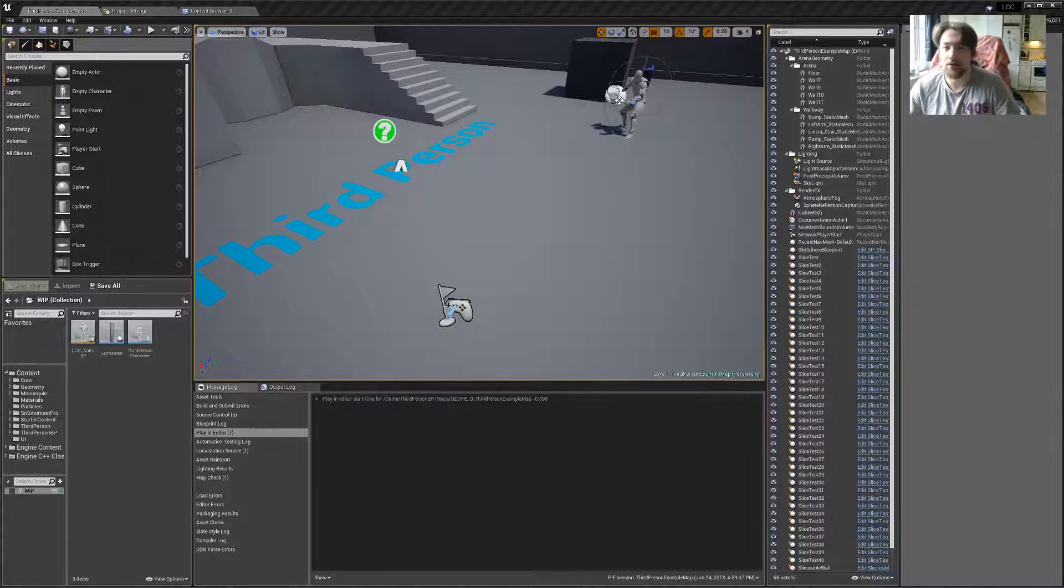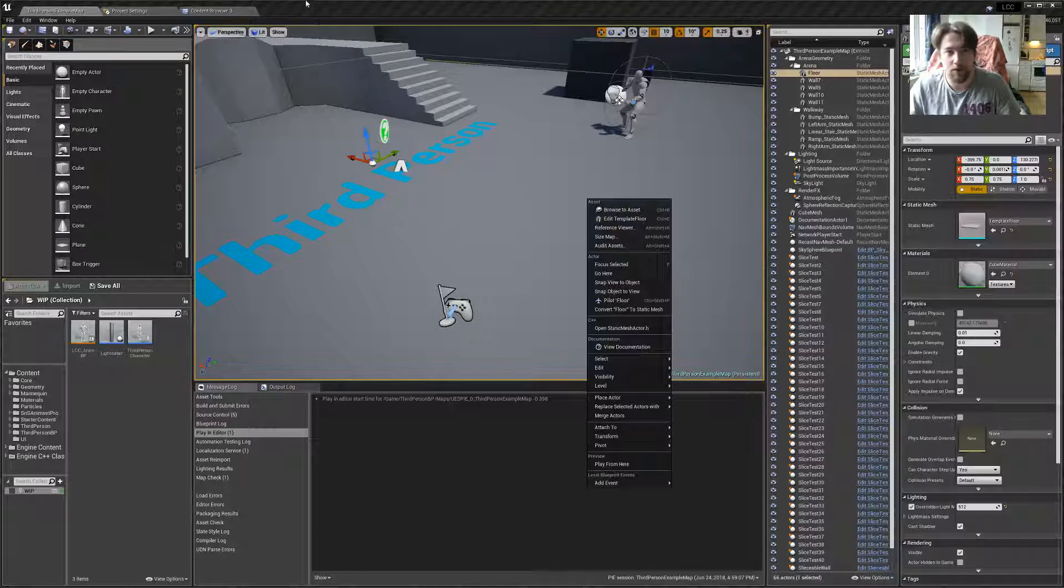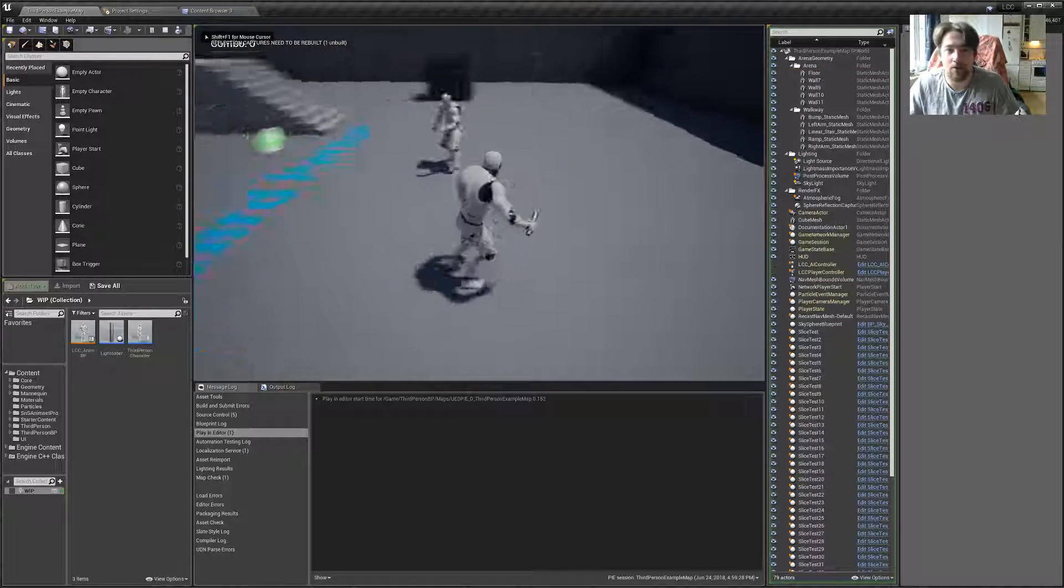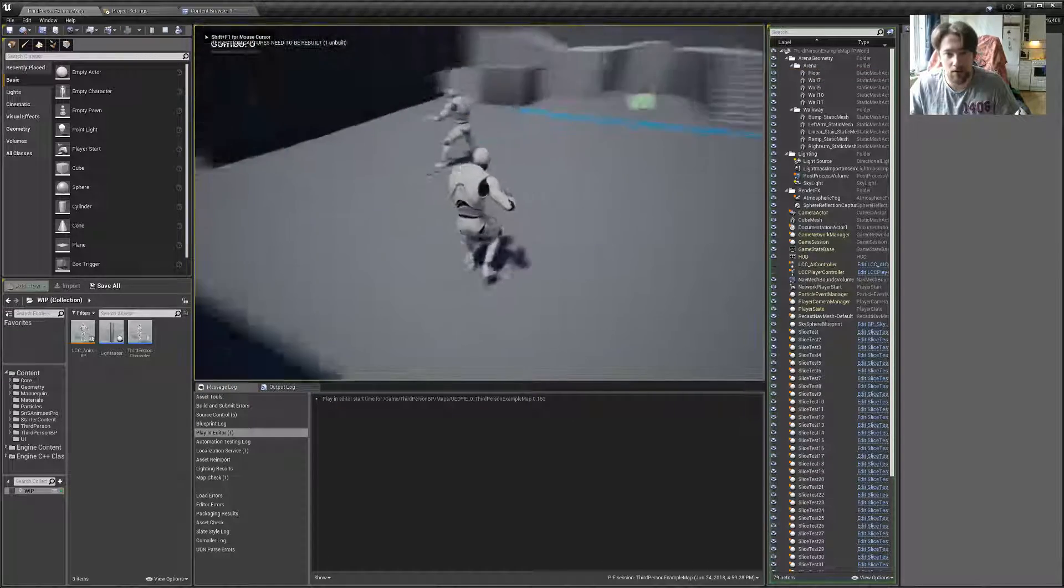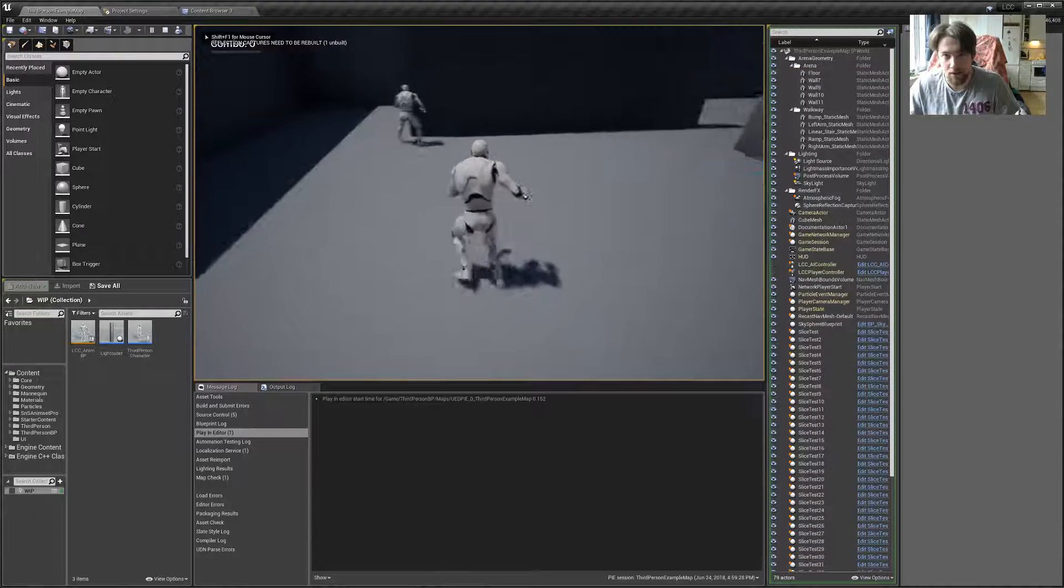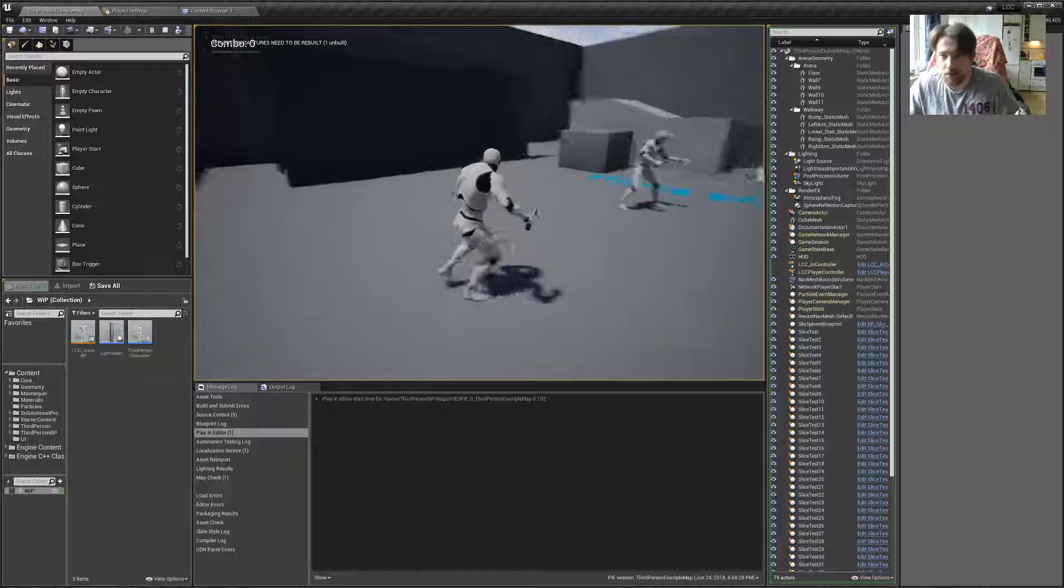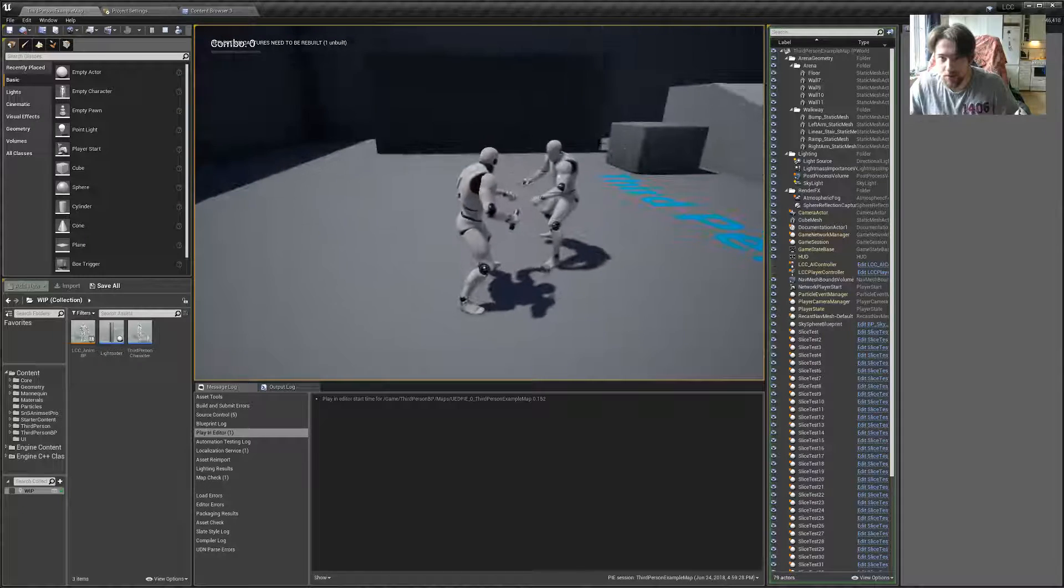Hey guys, Lard here. This will be a quick tutorial where we fix our AI character to actually animate when he's moving. Because right now you can see that he's just sliding across the floor.